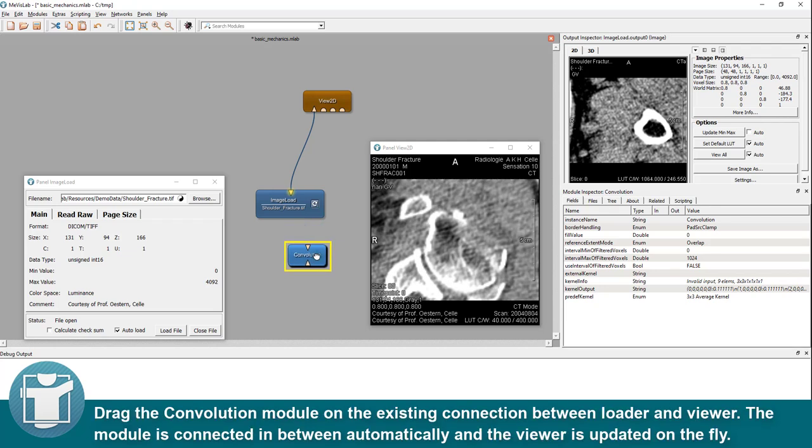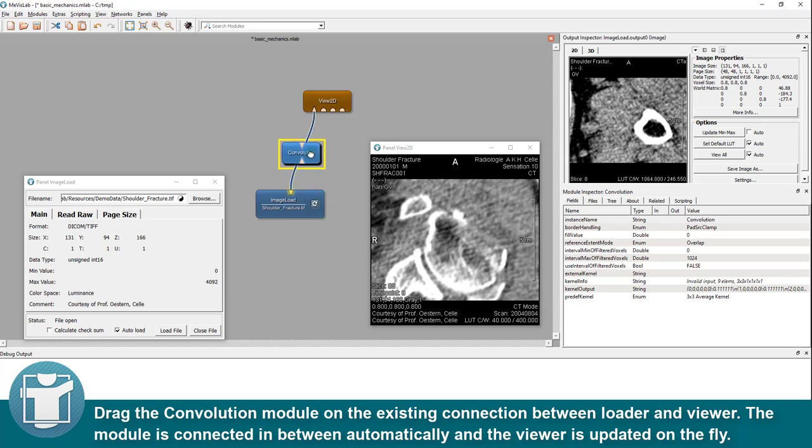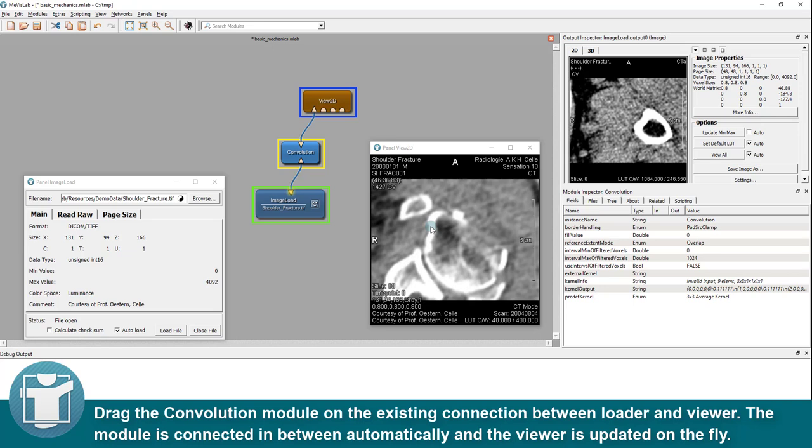Drag the convolution module on the existing connection between loader and viewer. The module is connected in between automatically and the viewer is updated on the fly.